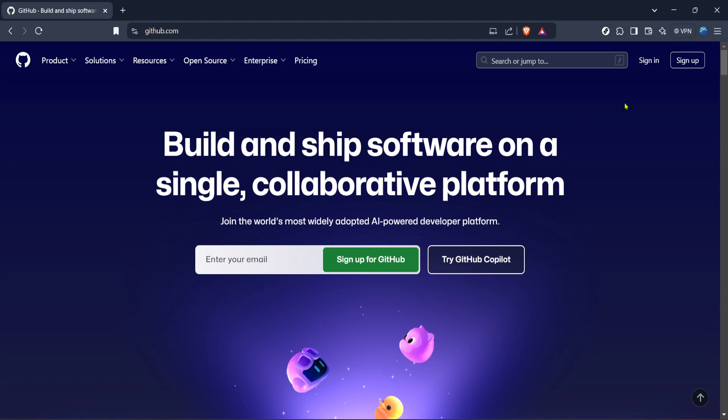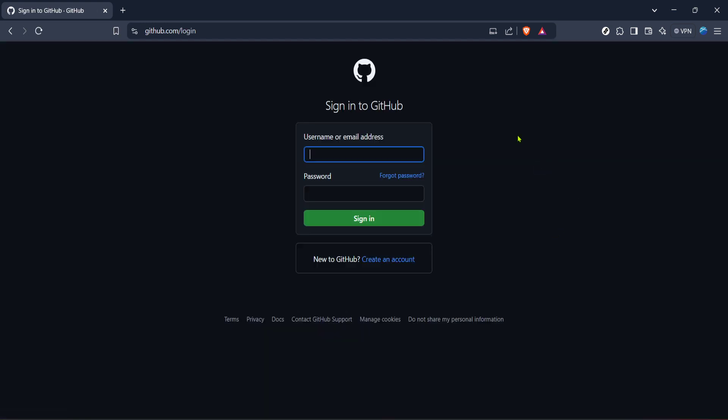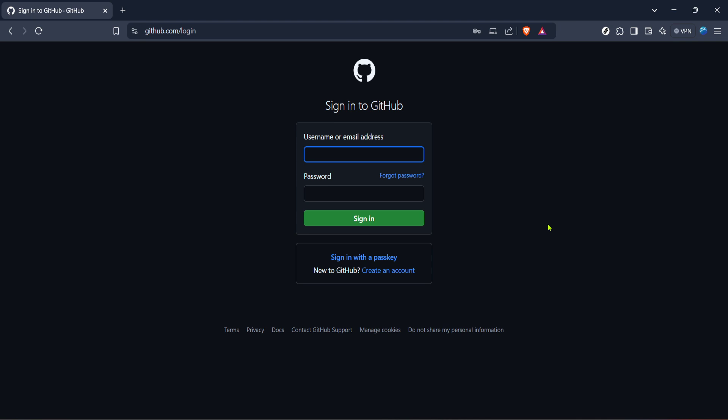Once the page loads, the next step is to sign in. Look for the sign in button at the top right corner of the page and click it. You'll need to use your credentials, your username or email and your password to log into your GitHub account.